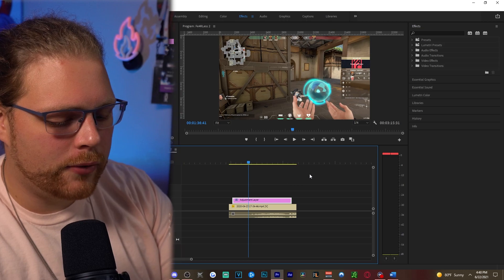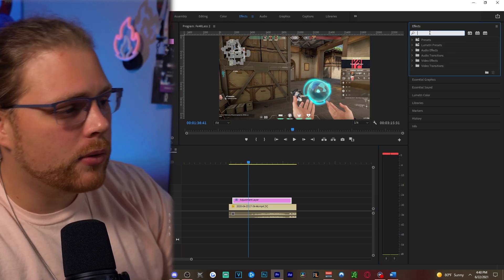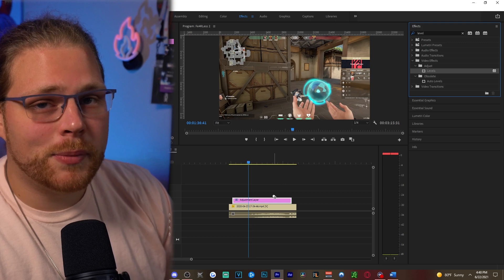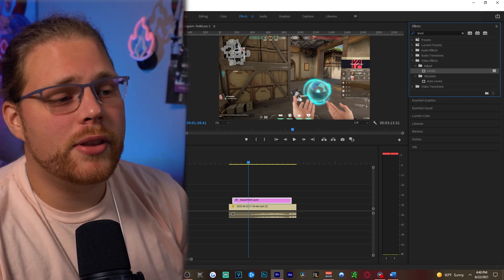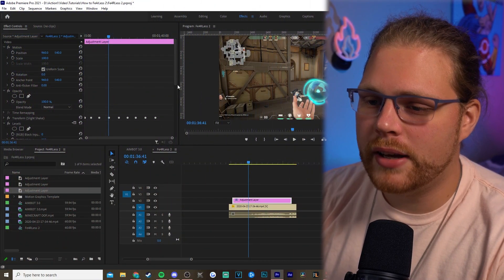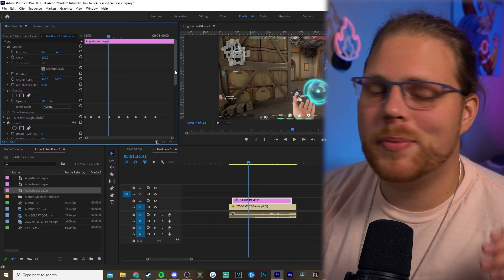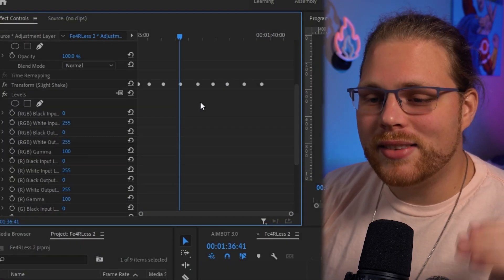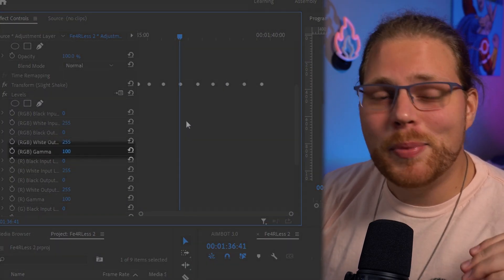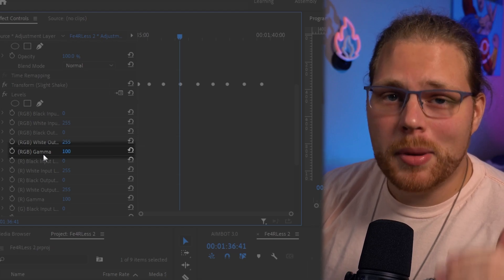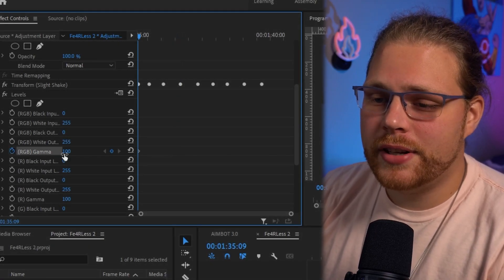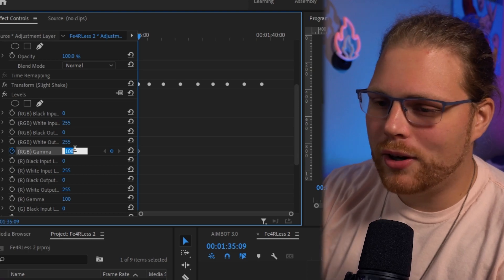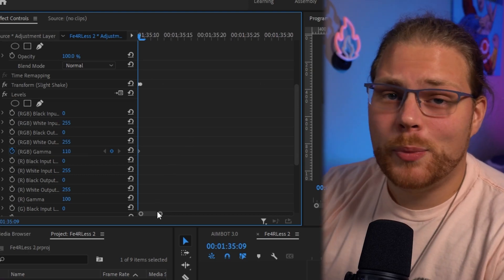After copying that adjustment layer, go to the Effects panel and look for an effect called Levels — find it under Video Effects > Adjust — then drag Levels onto that adjustment layer. Go to the Effects Controls and scroll down. There will be a lot of options but we're only going to mess with one: RGB Gamma. Hit the stopwatch next to RGB Gamma.